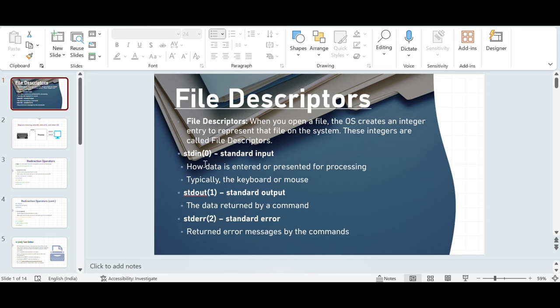What is stdin? It is how data is entered or presented for processing, typically via the keyboard or mouse. When you are on a terminal and you're trying to input a command, whatever command you input there is called standard input. After you execute a command, you get the output back on the terminal — that output is called standard output. If that command does not succeed and you see an error, that error is called standard error.